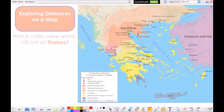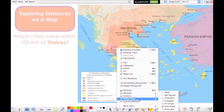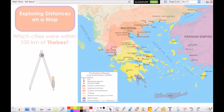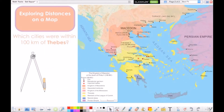Another favorite math tool is the compass. To access the compass, follow the same process. Move and rotate the compass just as you do the set square.